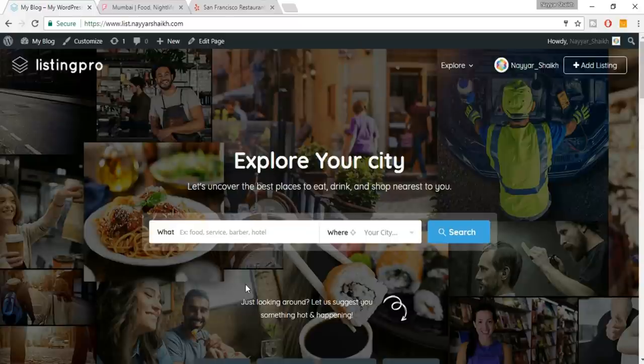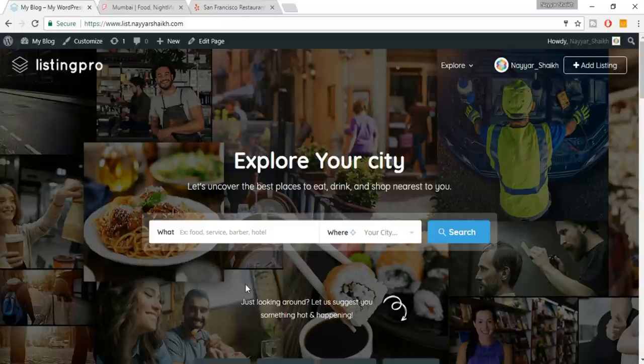We have followed the procedure, the model, the design of these big companies which spent thousands of dollars on research and development to find what really works for them. If that works for them, then this should also work for us. So we have followed that design. Now let me show you how our website looks.